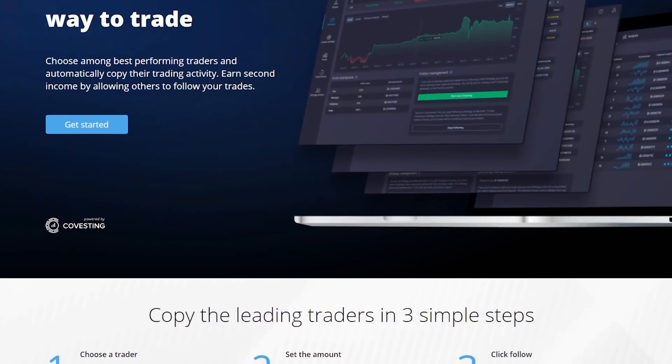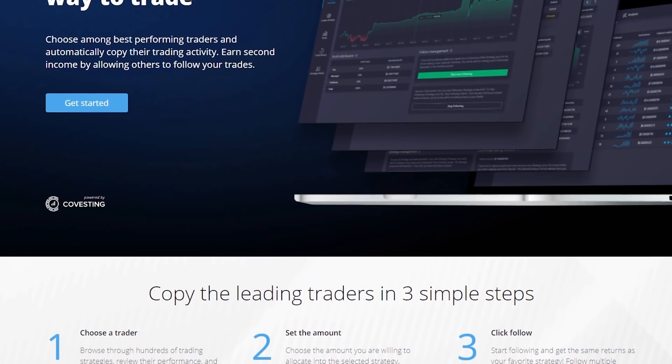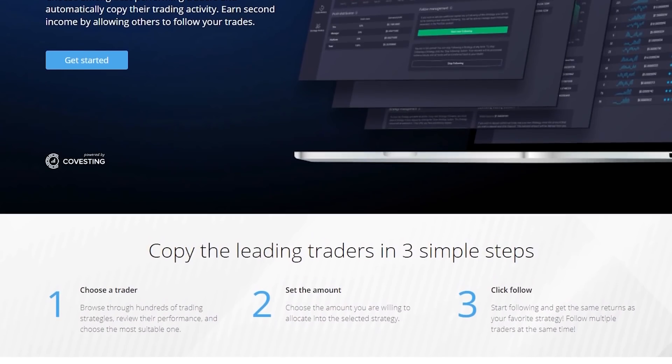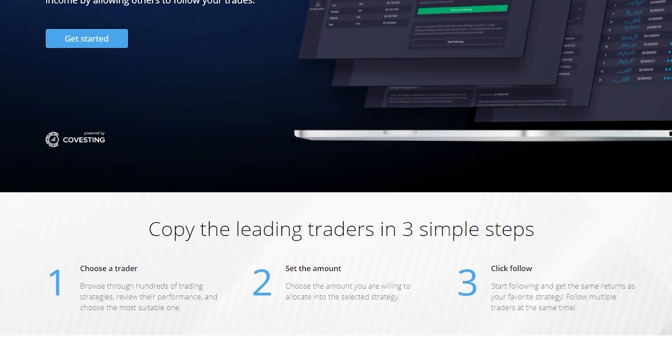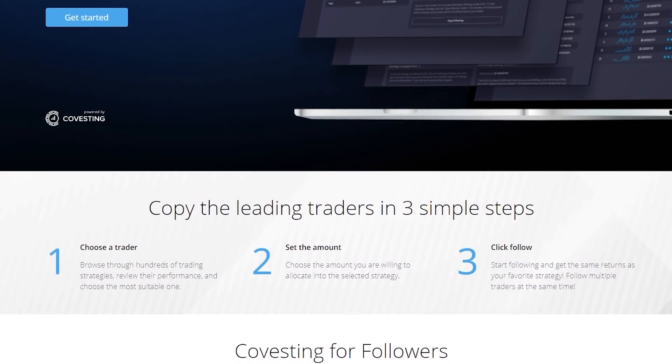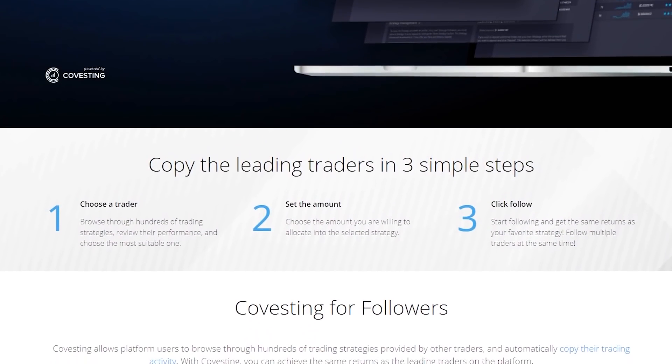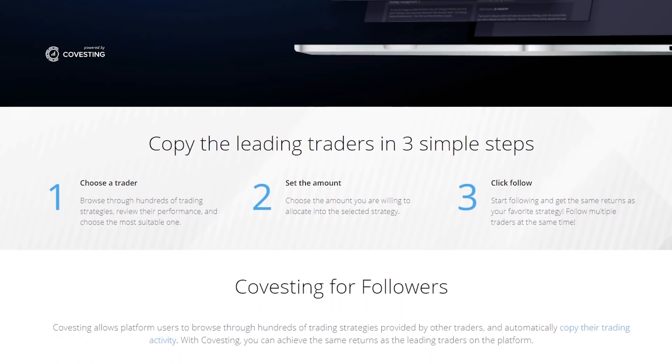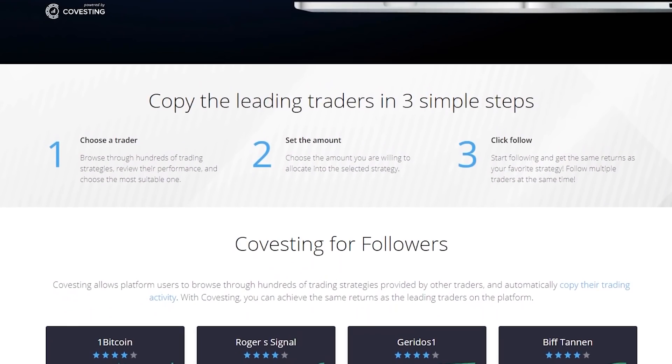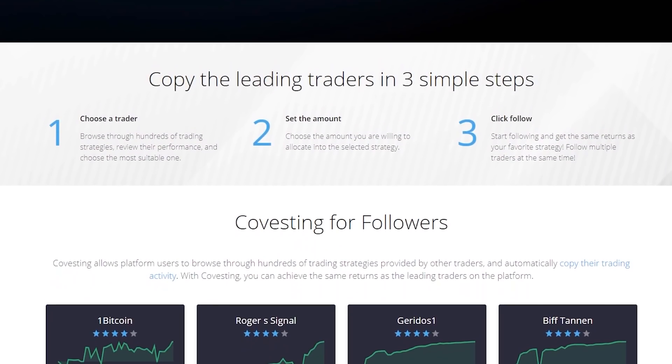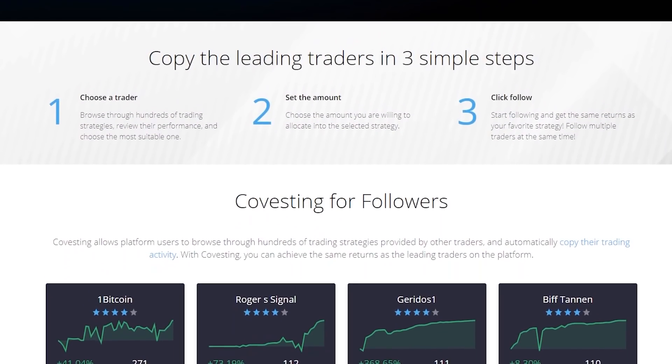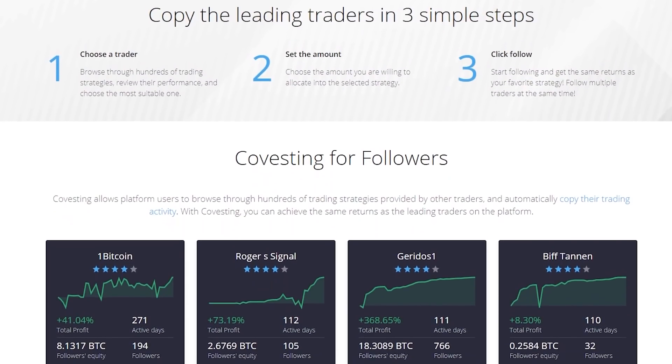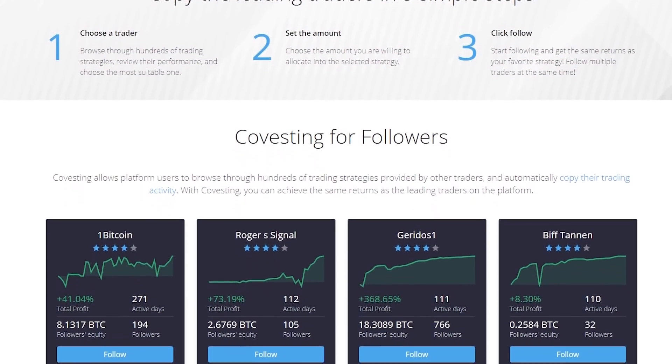The following is a paid advertisement. PrimeXBT is an established trading platform that was founded in 2018 and remained in business through the bear market. From my personal research, there are three main reasons they set themselves apart from other trading platforms: high leverage, low fees, and most importantly, privacy.